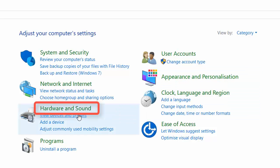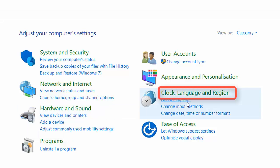Hardware and Sound tab is used to manage external devices connected to your computer. These include printers. The Clock, Language, and Region tab sets your time zone and your preferred language to use.